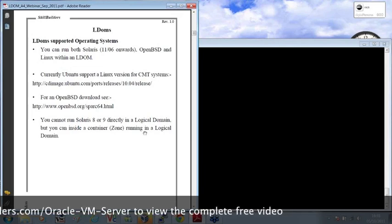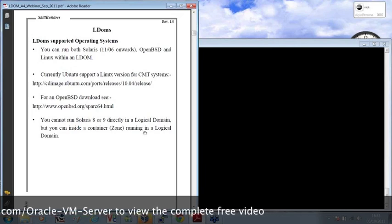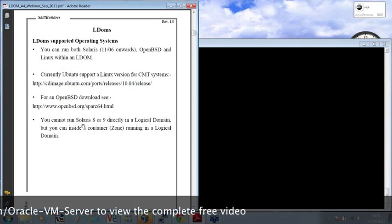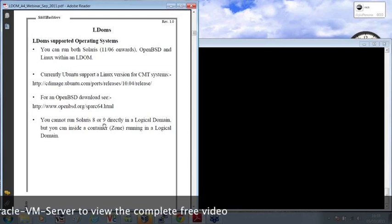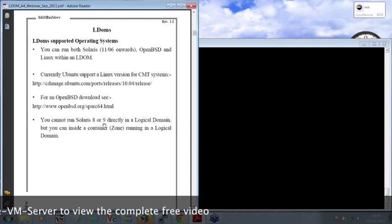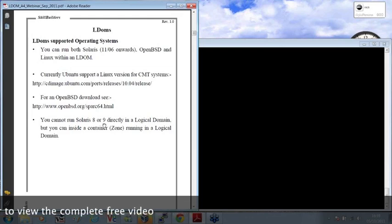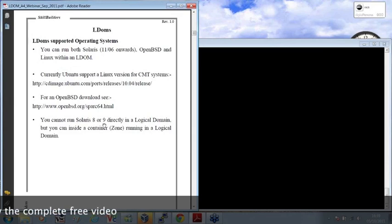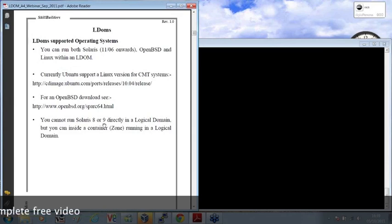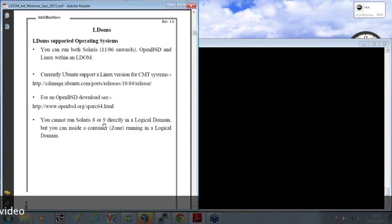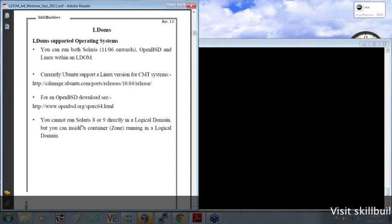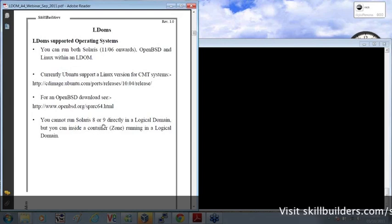If you have any legacy Solaris 8 or 9 systems, you cannot run them directly in a logical domain because they do not support the Sun 4v architecture. But you can create zones, i.e. containers, inside a logical domain. And then you can run your Solaris 8 and 9 legacy systems within that.